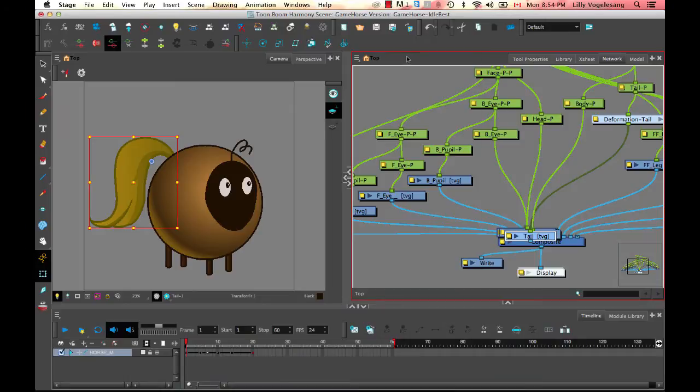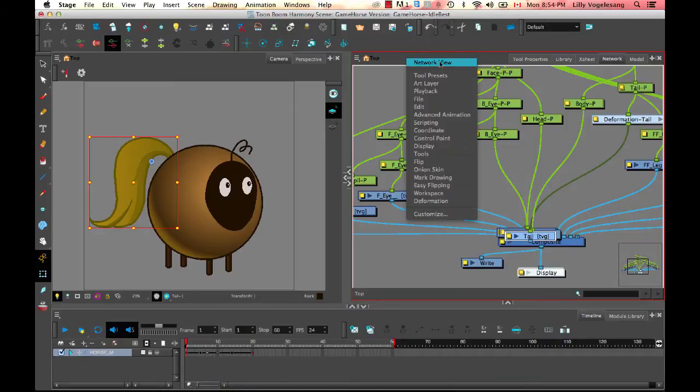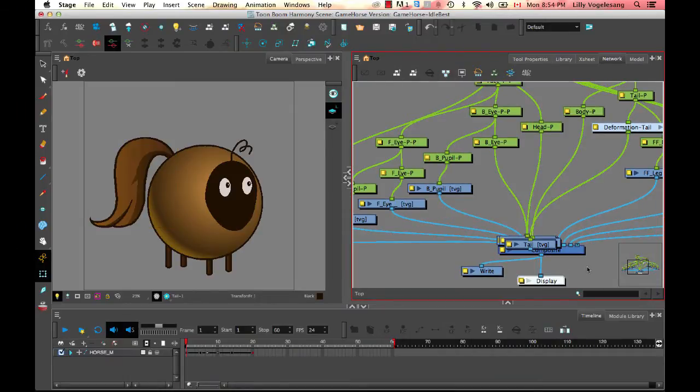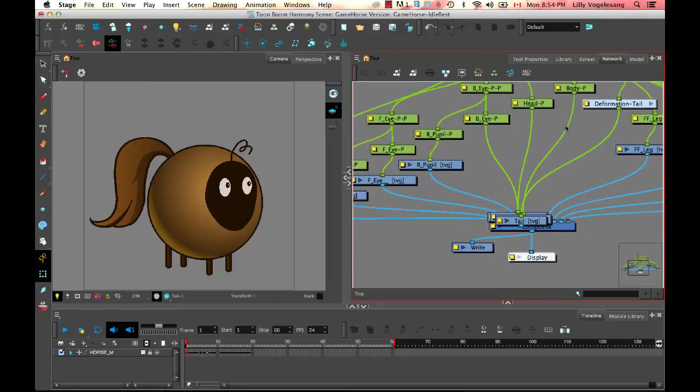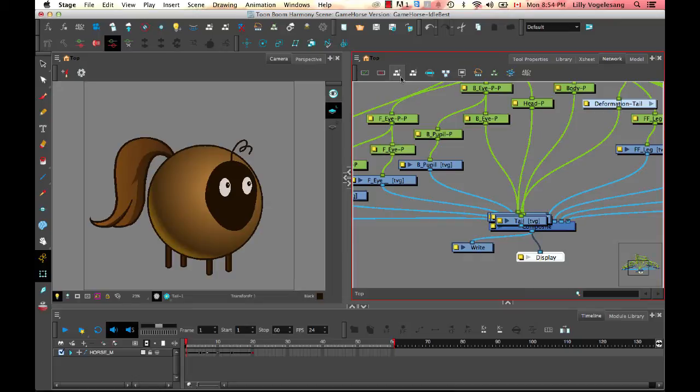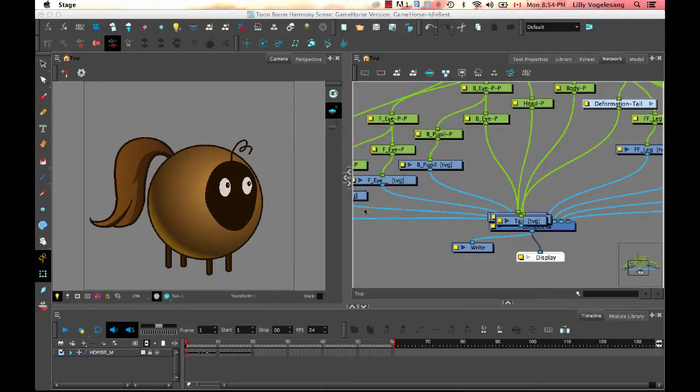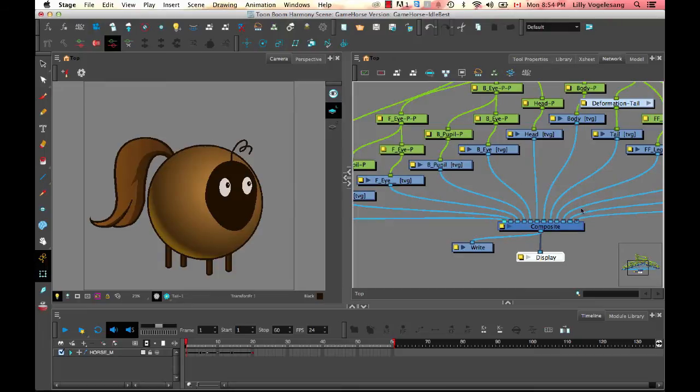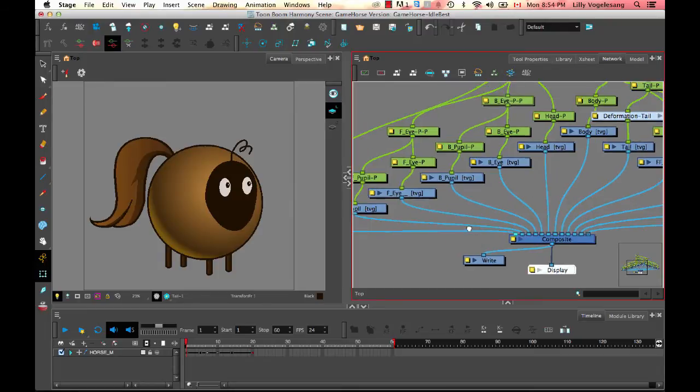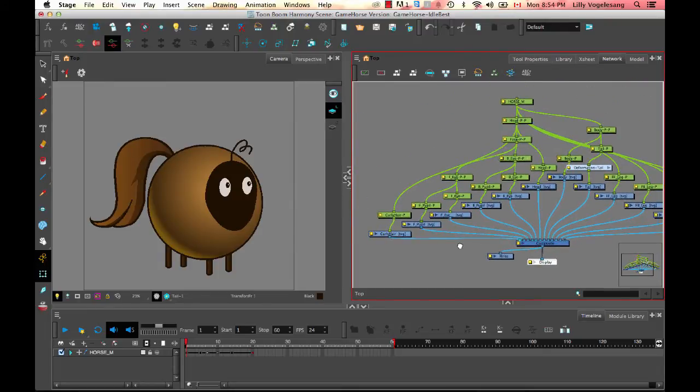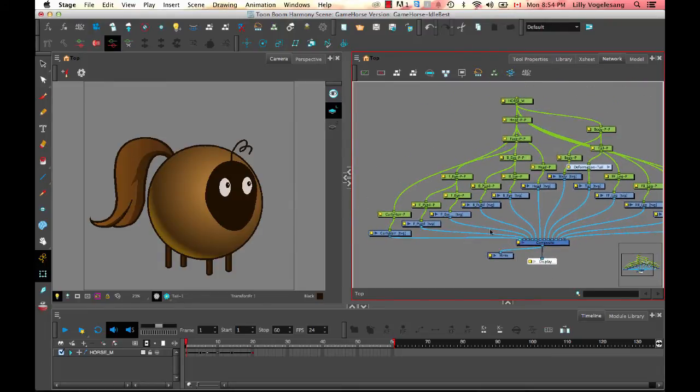If you right-click in the top of the network and select Network View, you can show the Network View toolbar. And you can actually really easily order your network from here. If you select the display module, then you can click on the Order Network Up button, and then just click OK with the default settings there. And poof, it's just going to order your network for you so that you can then look at what's going on in here.